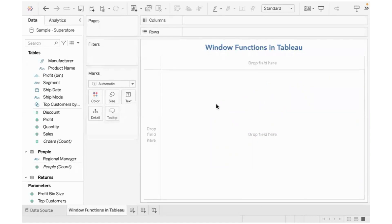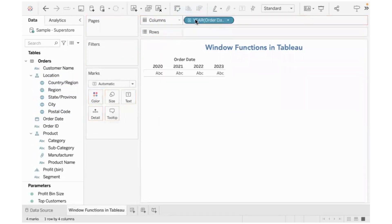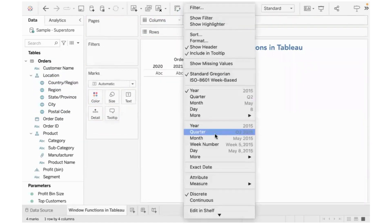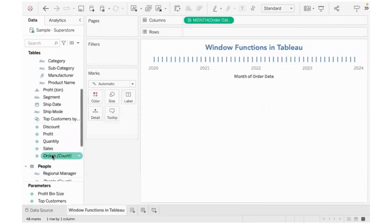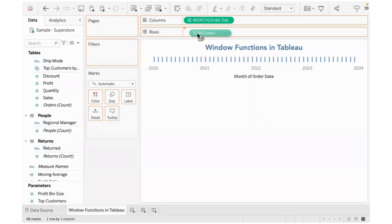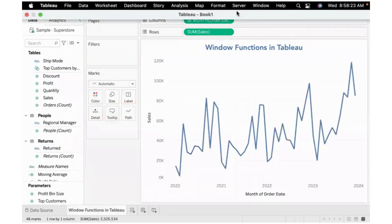Now, what does this mean? It might sound very confusing — let me explain it with an example. Here I have order date on the columns and I'll present the data by month, looking at the monthly sales of this business. I'll also turn on the mark labels.